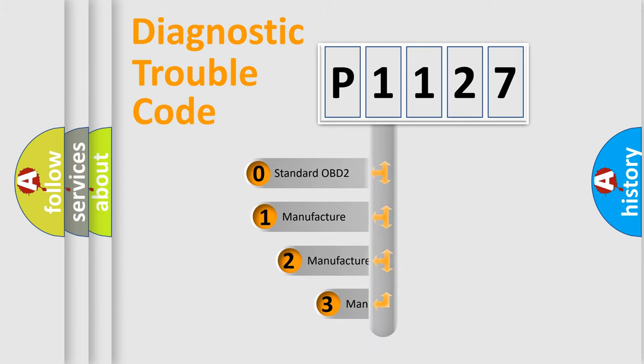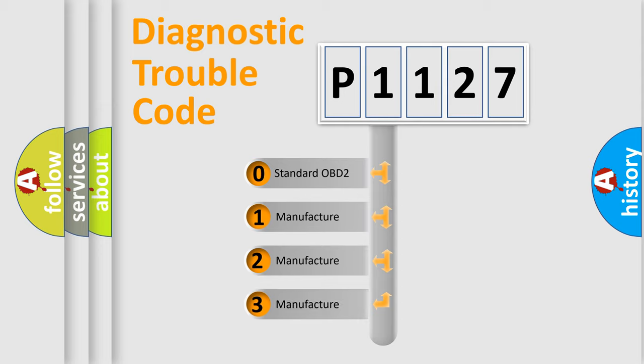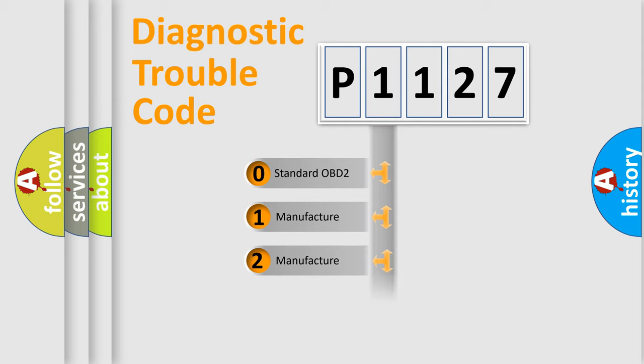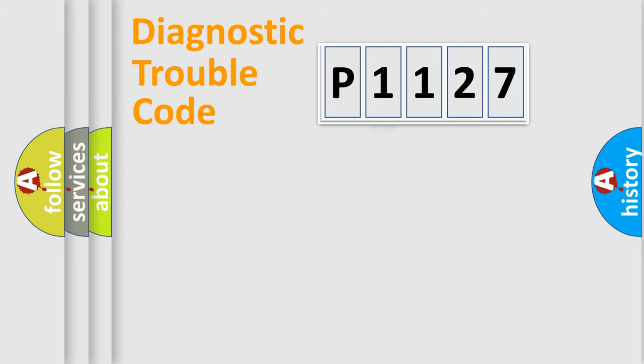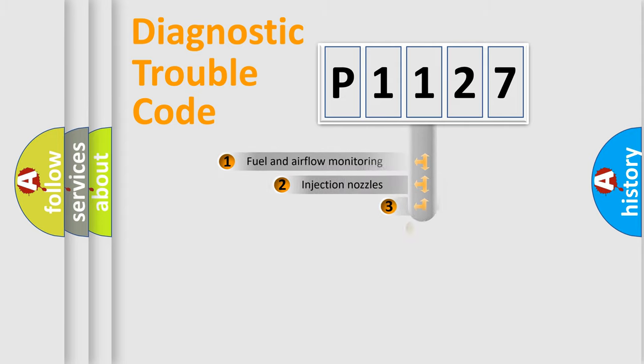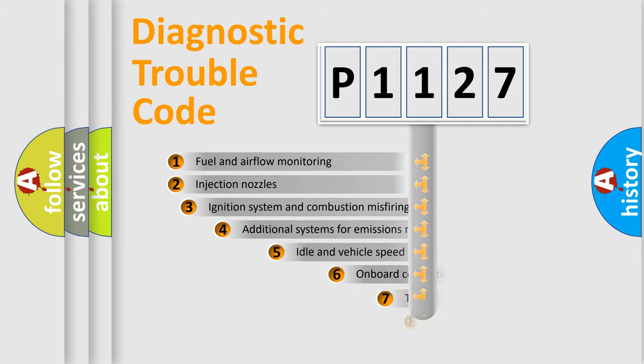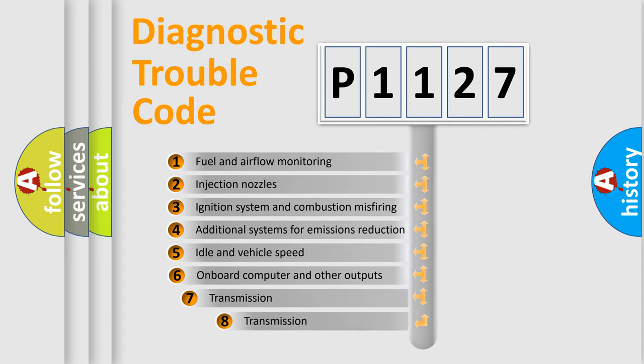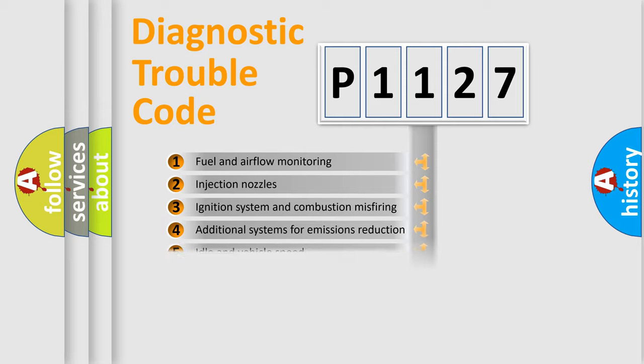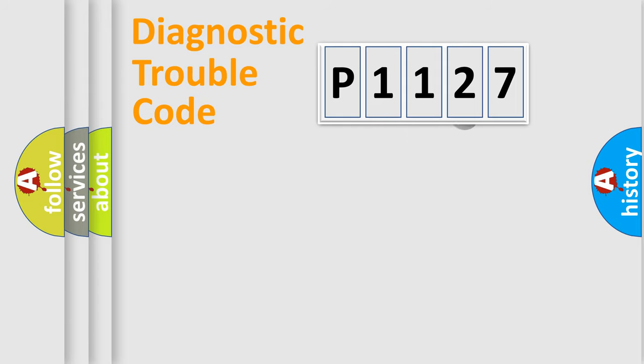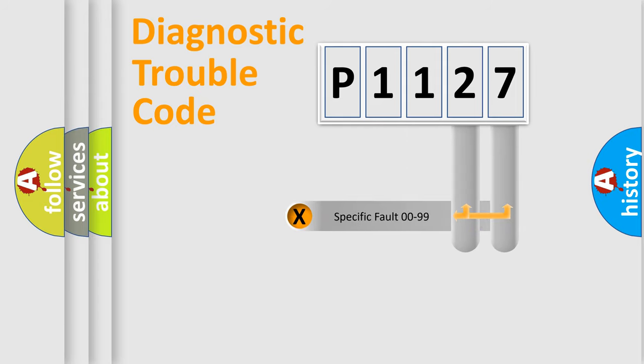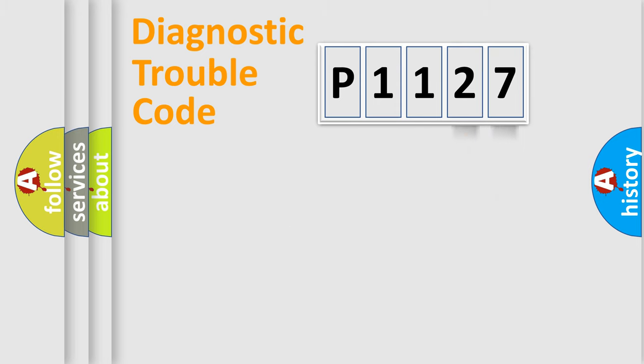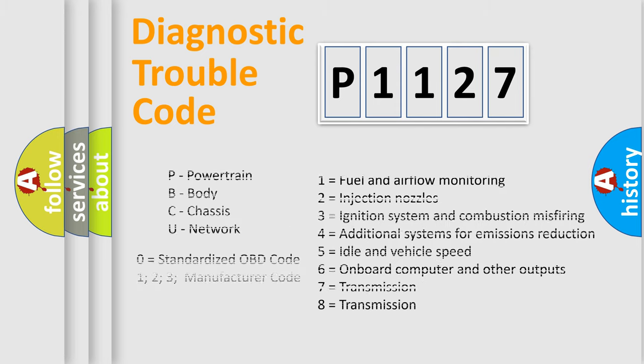If the second character is expressed as zero, it is a standardized error. In the case of numbers 1, 2, 3, it is a manufacturer-specific error. The third character specifies a subset of errors. The distribution shown is valid only for the standardized DTC code. Only the last two characters define the specific fault of the group. Let's not forget that such a division is valid only if the second character code is expressed by the number zero.